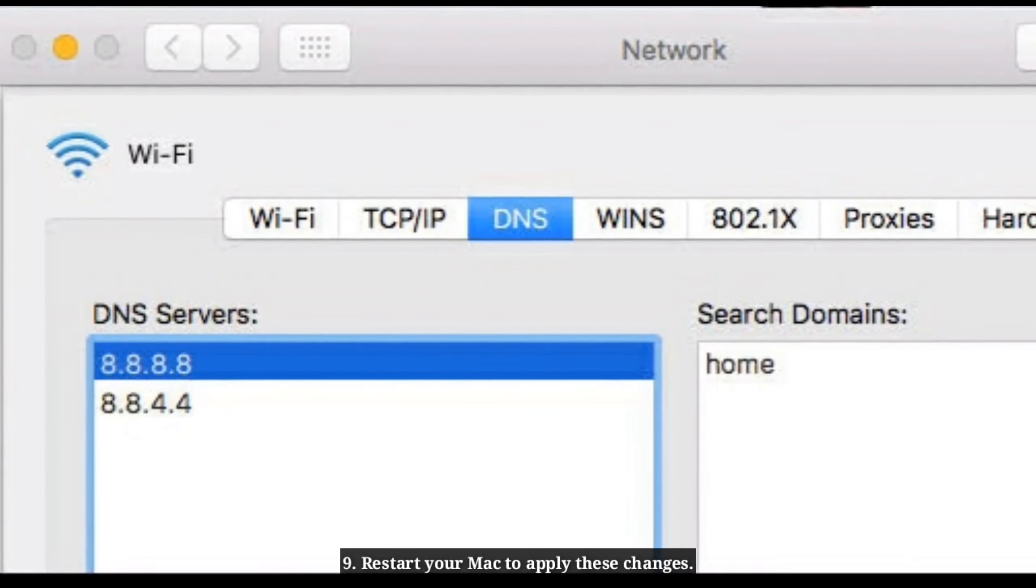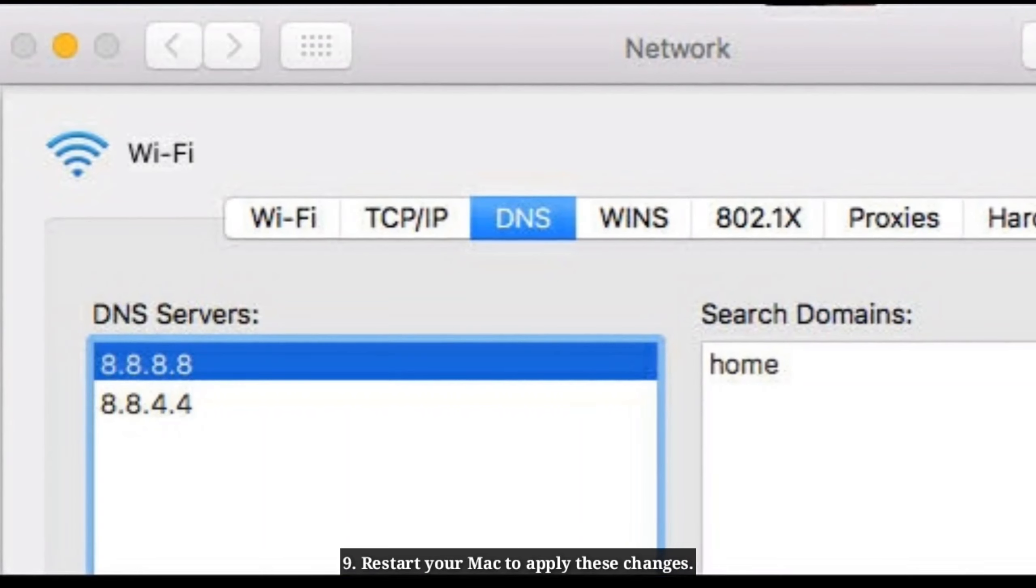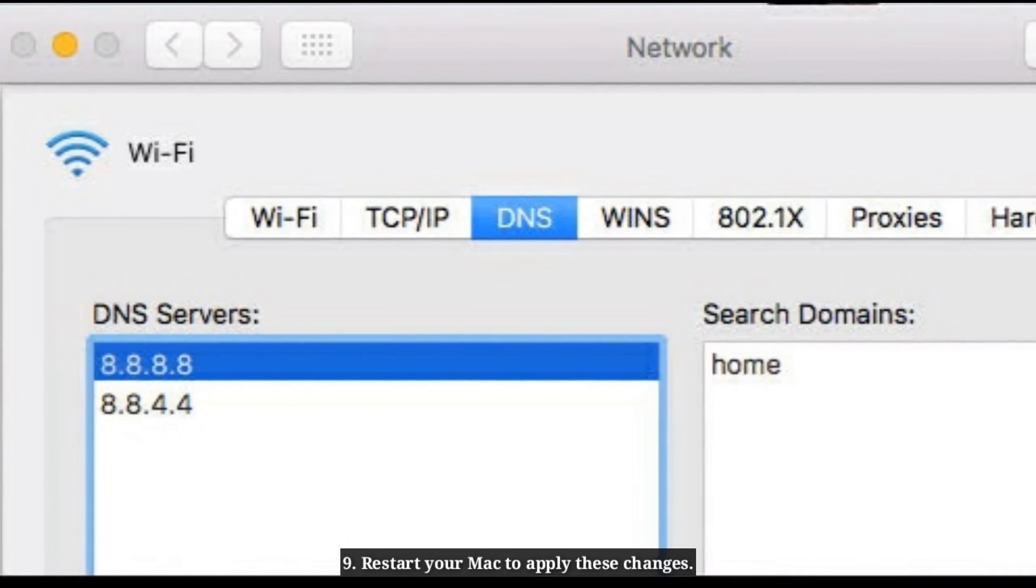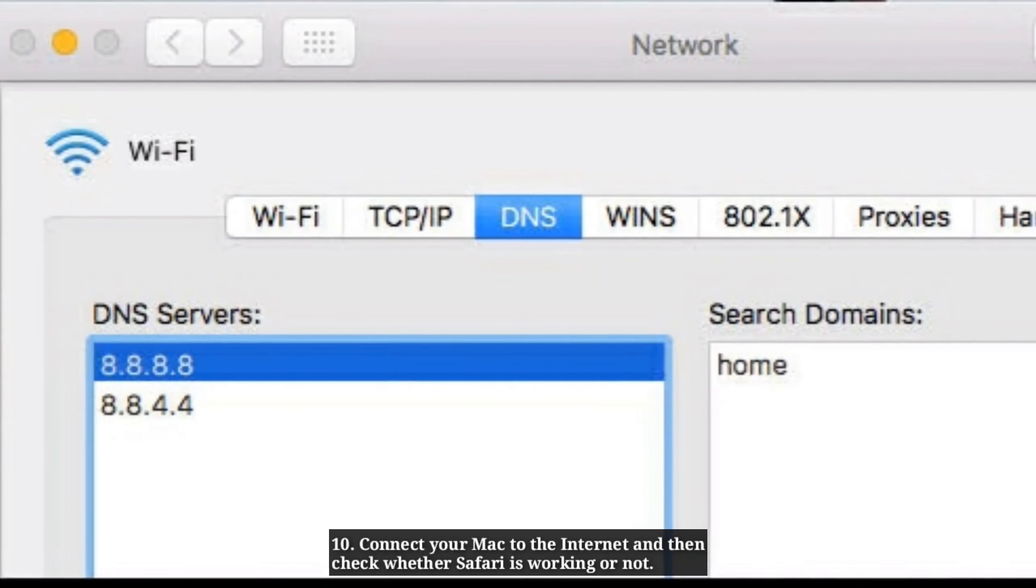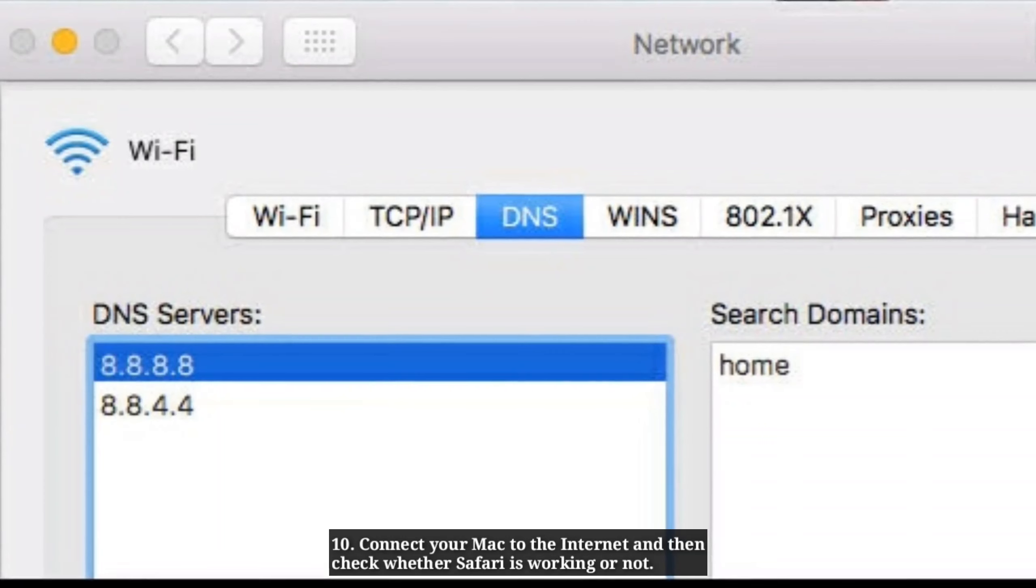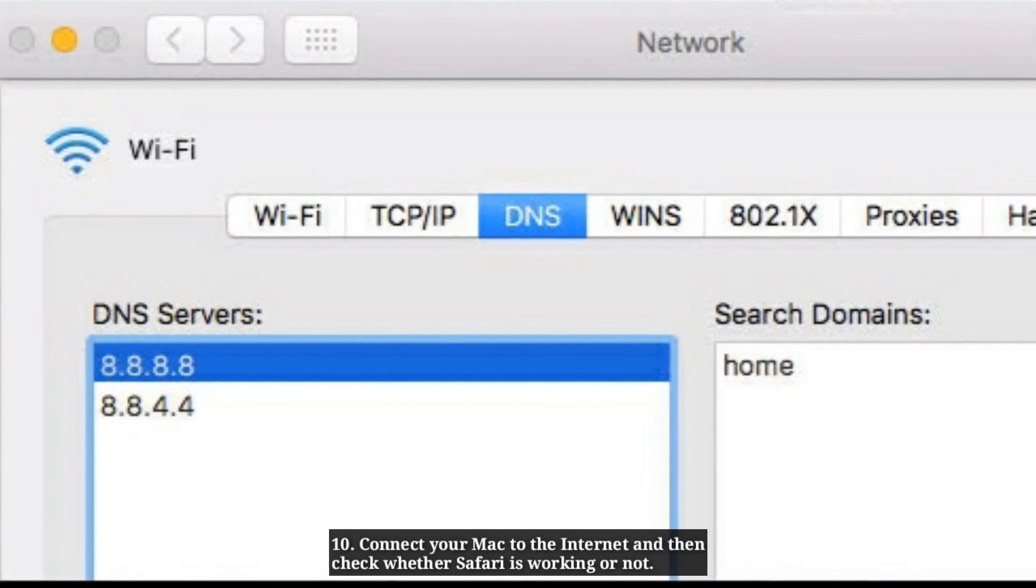Restart your Mac to apply these changes, then connect to the internet and check whether Safari is working.